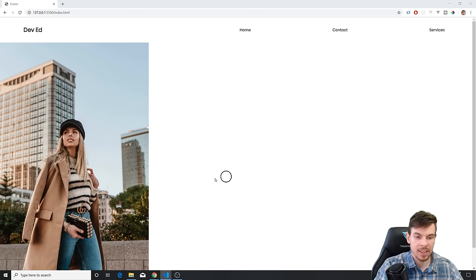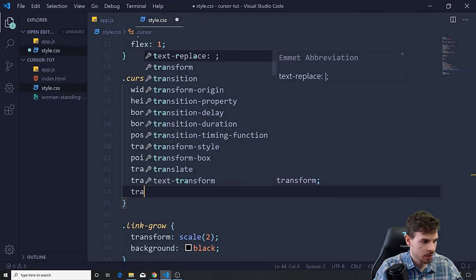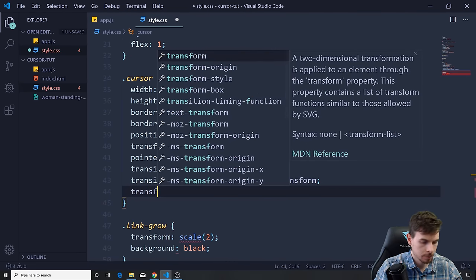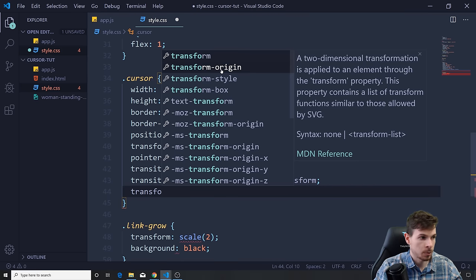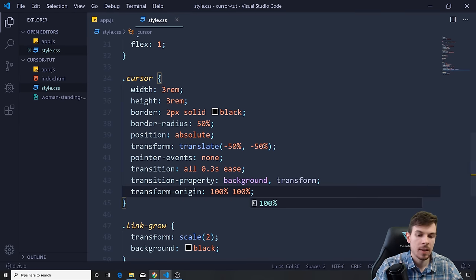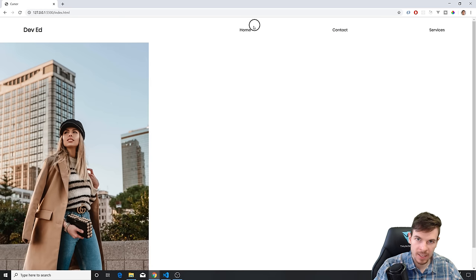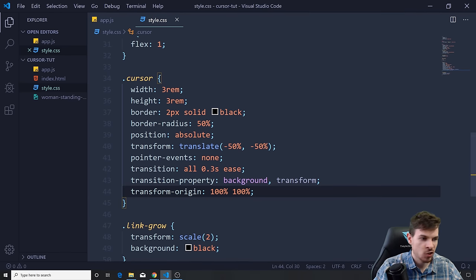There's another problem — when we hover, the cursor bubble doesn't scale from the correct position; it drifts down. To fix this, mess around with transform-origin. Set transform-origin to 100% 100% on the cursor. Now you'll see nothing really modifies itself — it doesn't go down or up, it stays exactly where it's supposed to.